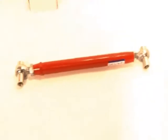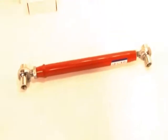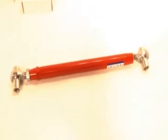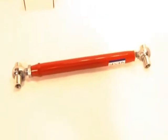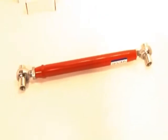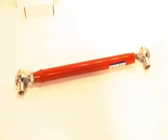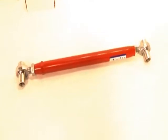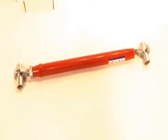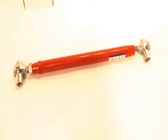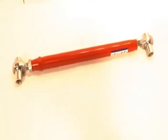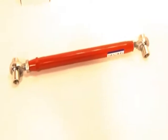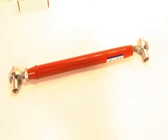Hey everybody, Steve Spohn here with Spohn Performance. I just want to give you a quick video tour of our tubular rear lower control arms with spherical rod ends and offset spacers. The main application for these control arms are